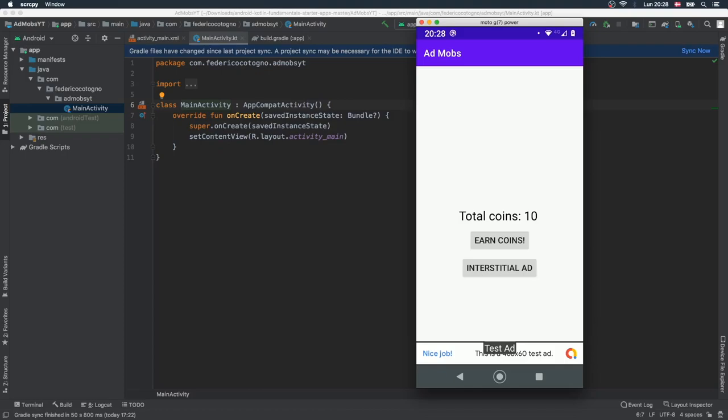Hello and welcome to another mini series where I'm going to show you how to add adverts to your application. We're going to cover three different types of adverts, and the first one is going to be a banner ad.